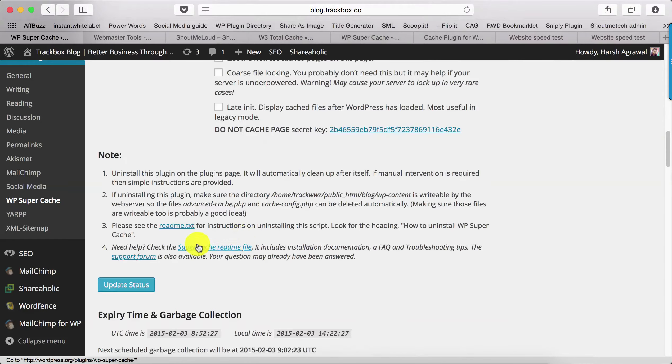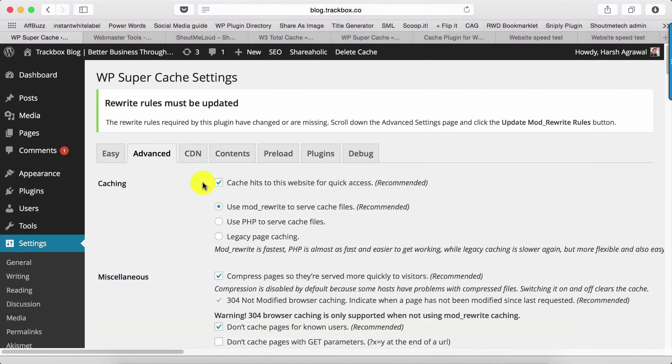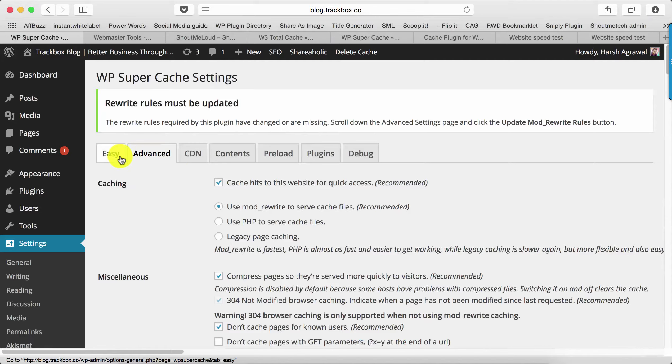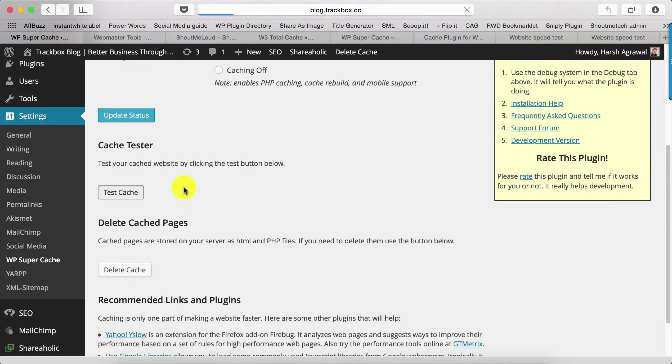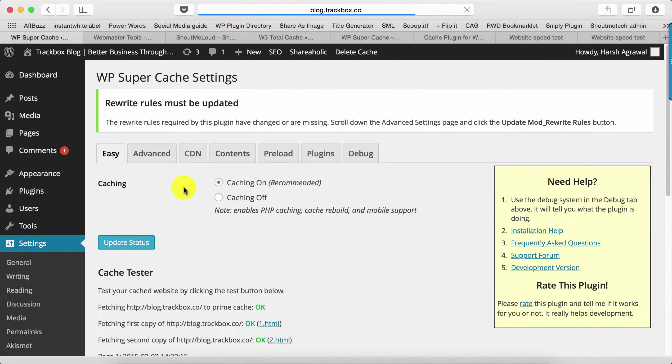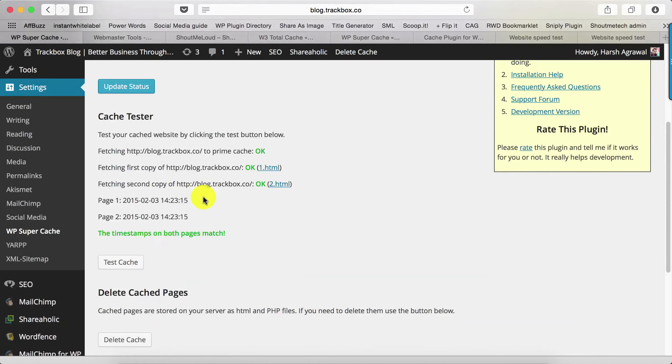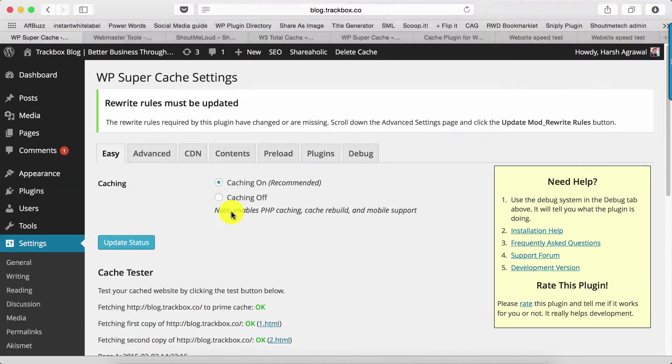Once that is done, click on Update Status. Pretty much that's it. Now we'll go back to Easy and click on Test Cache. This will check if our blog is reading the cache or not. That's it—the timestamp matches and your cache is working fine. Your plugin is configured properly.